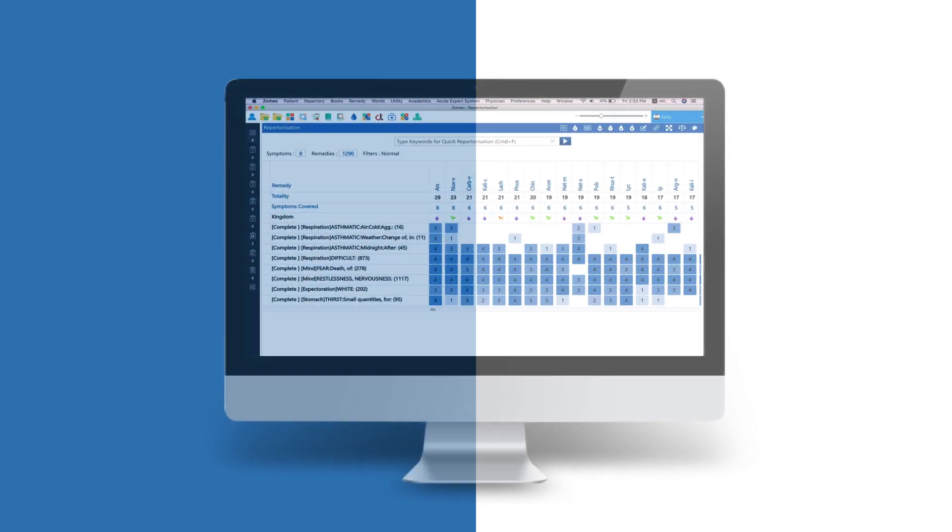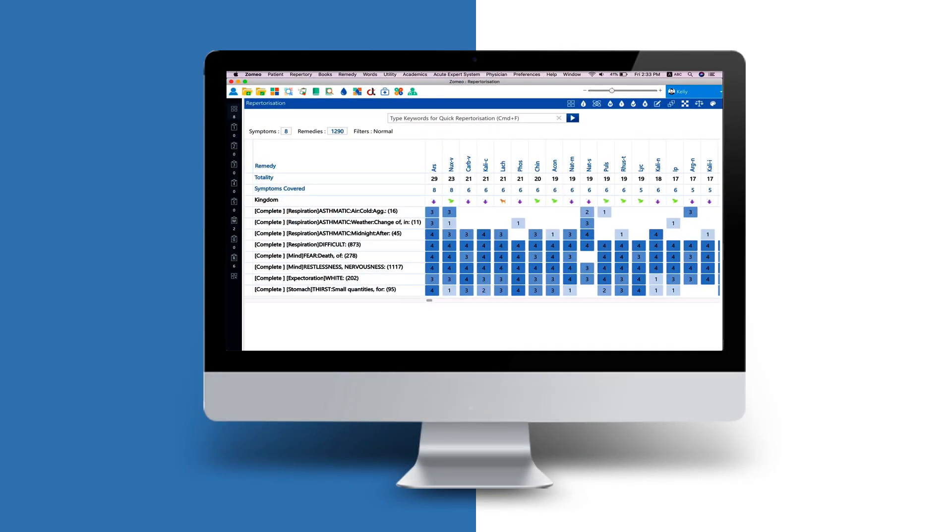After recording these symptoms in Zomeo, we have the repertorization sheet, as shown. To know the various ways to record the symptoms, watch our video on four ways to search and record symptoms.